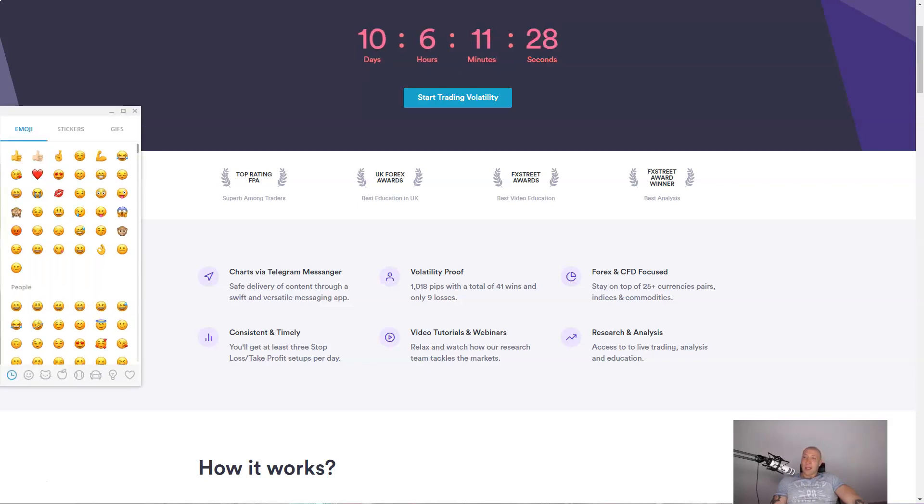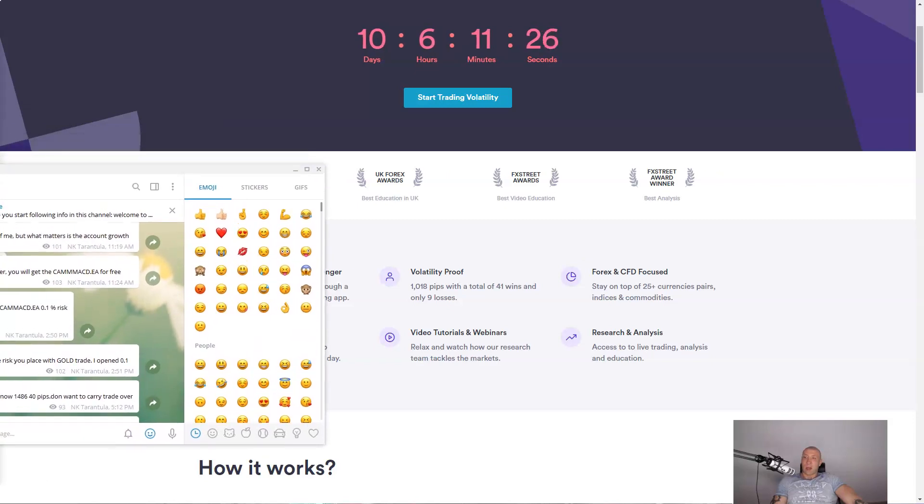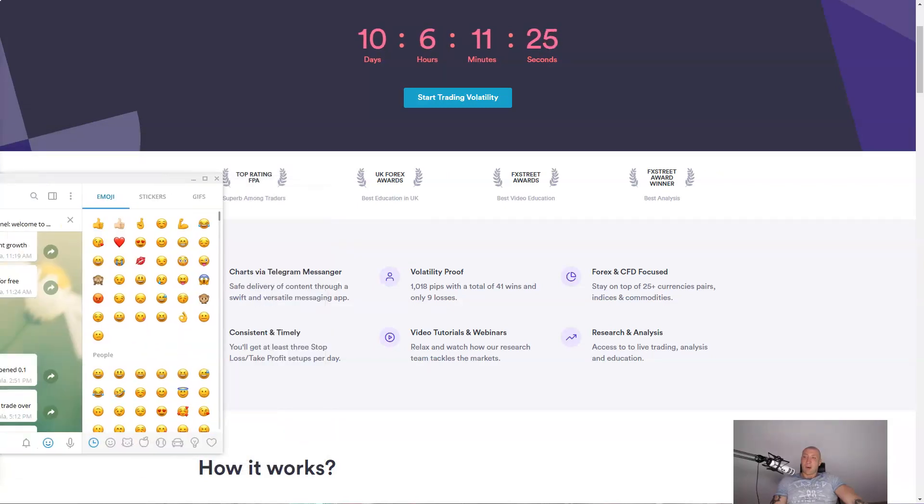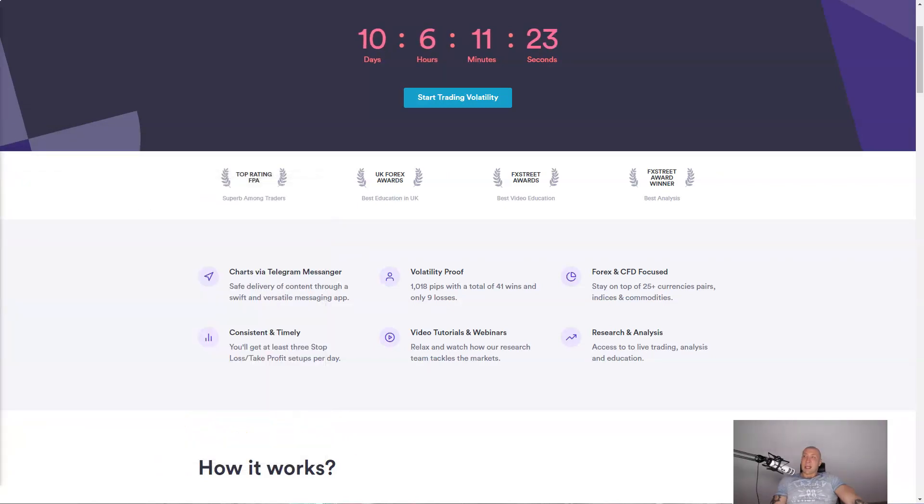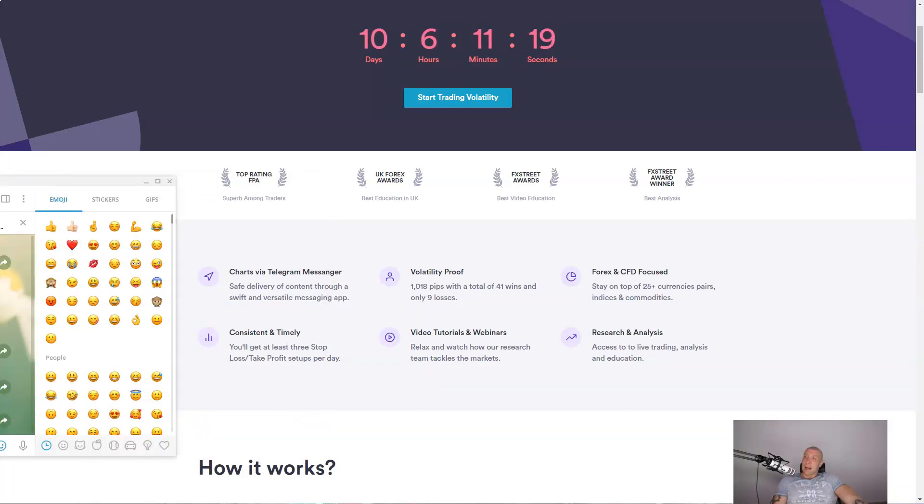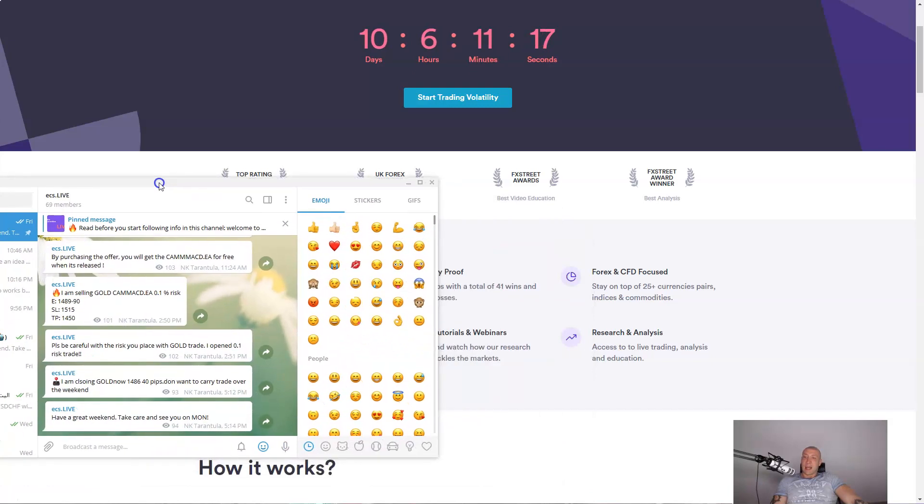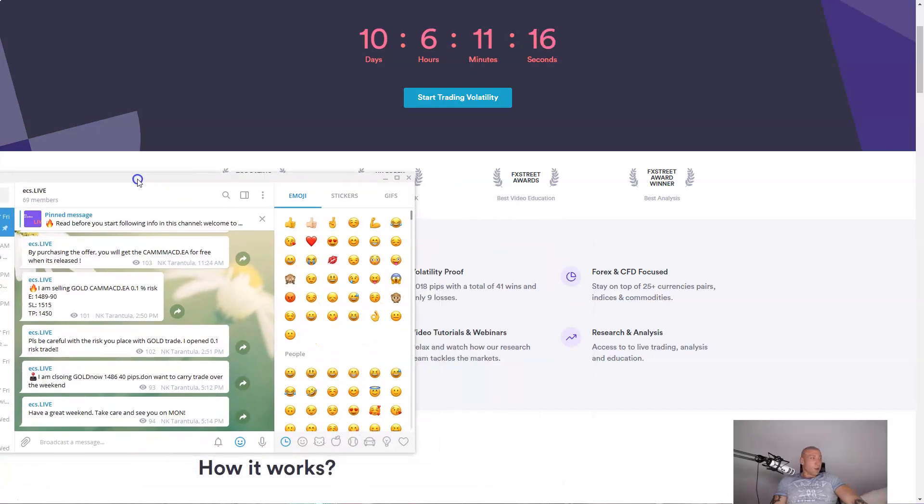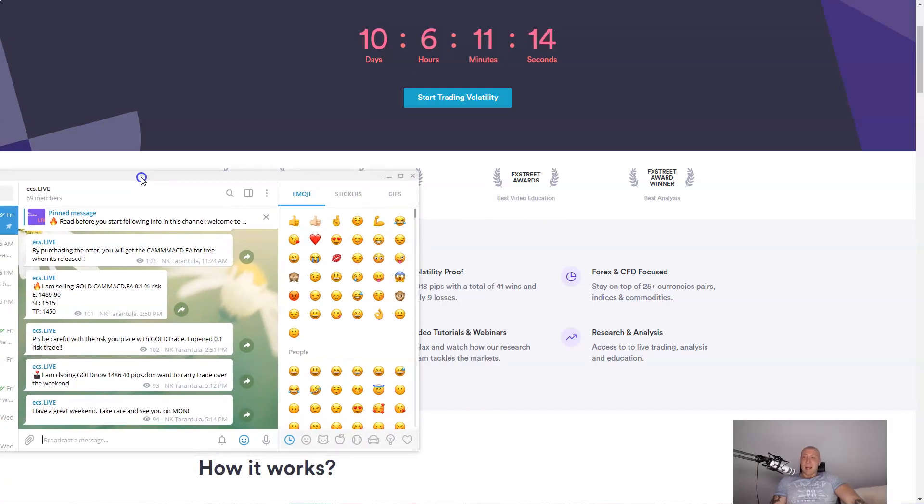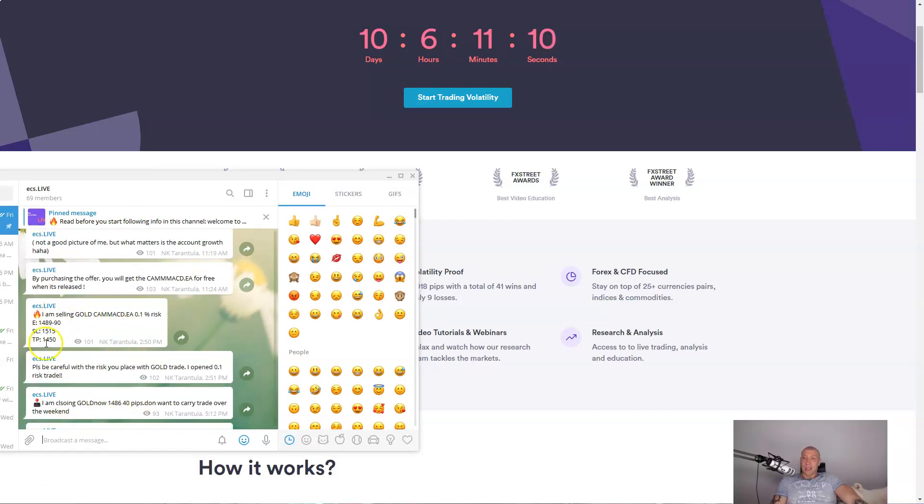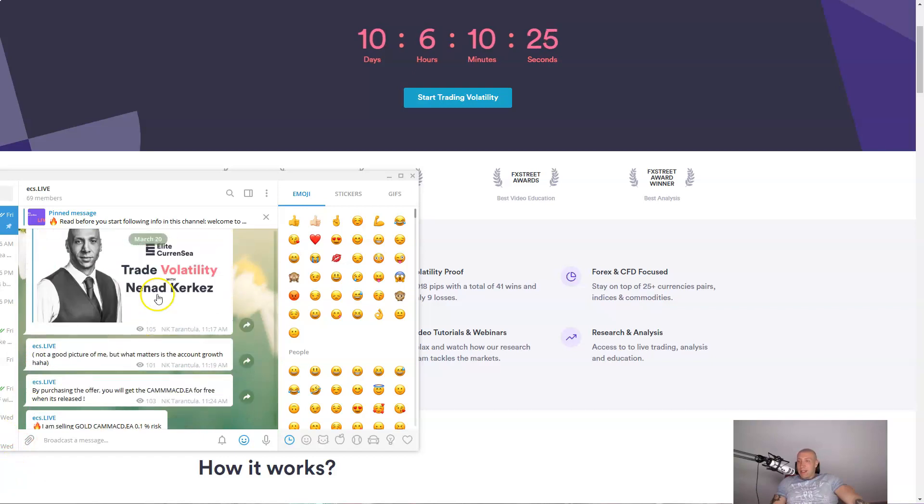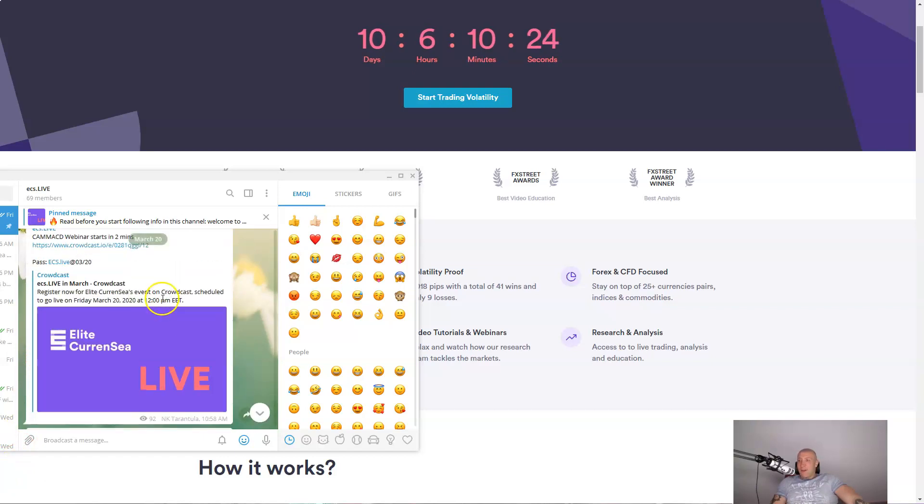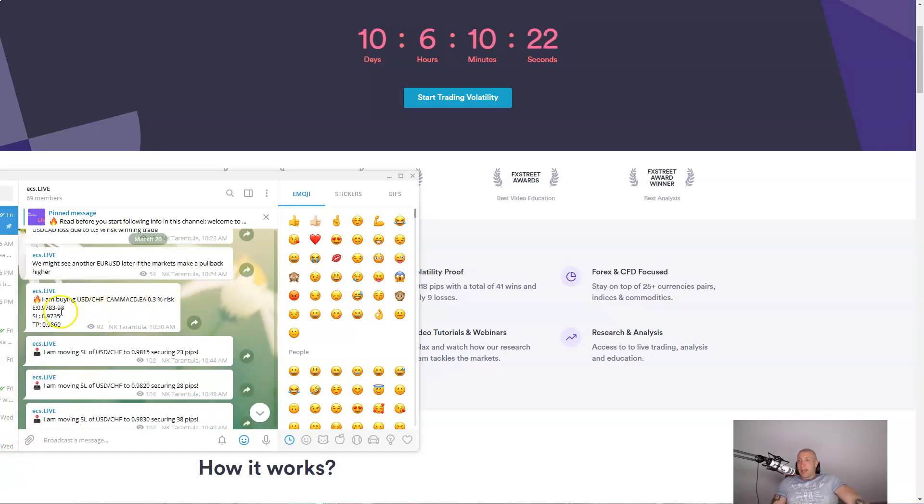So for example, this is just a quick look how it looks like. So in the Telegram channel, you are able to see my entries. Here you can see my entries and my trade management. Full entry, stop loss and the target. So everything is explained in the channel.